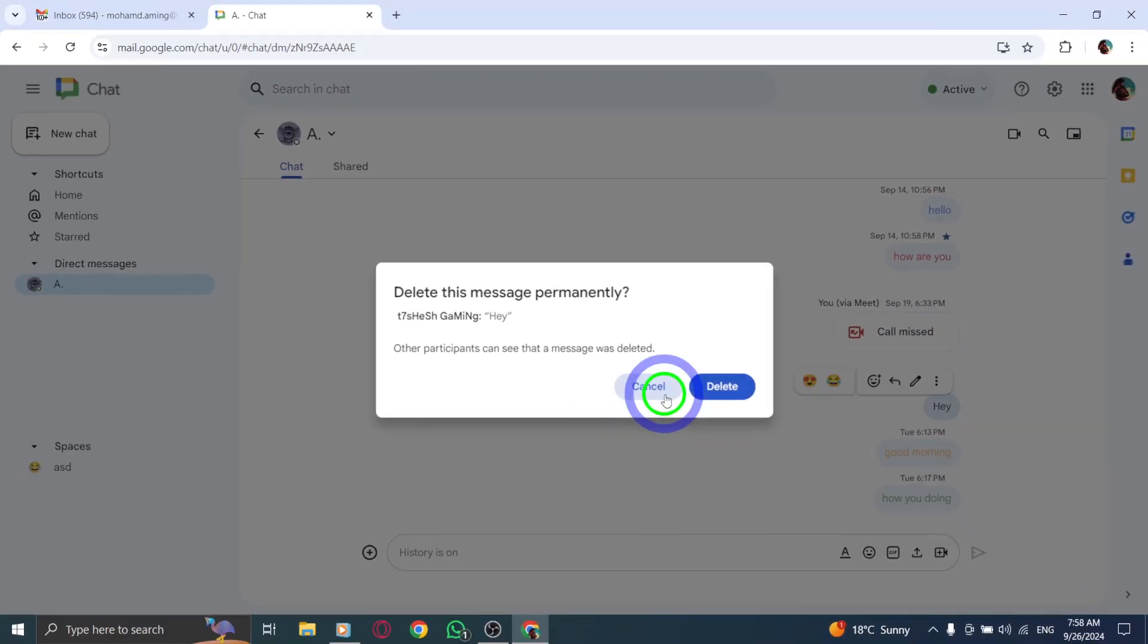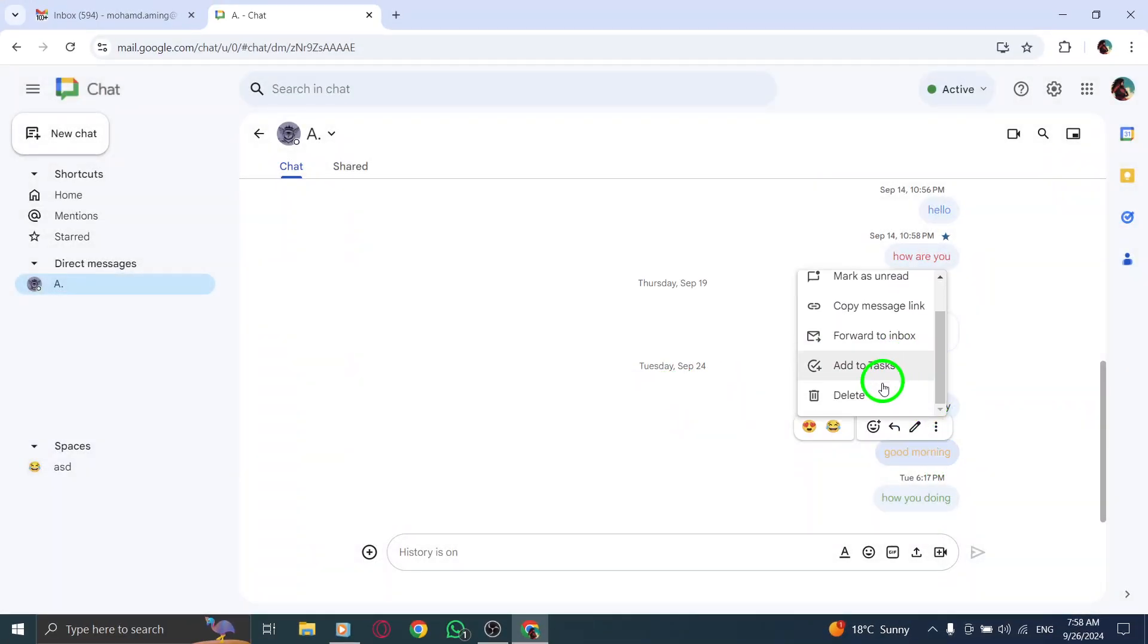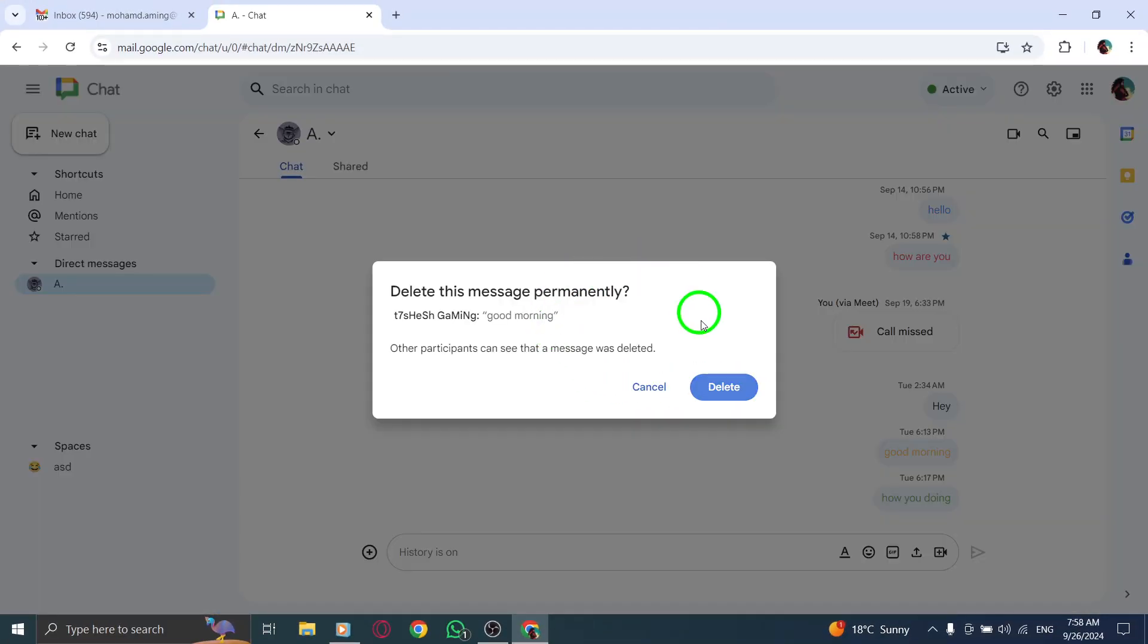If you have more messages to delete, simply select another message and repeat the steps we just tackled.